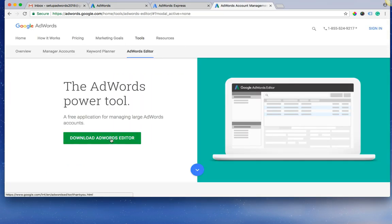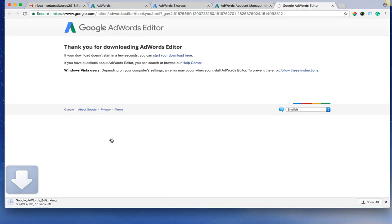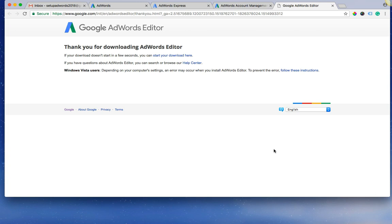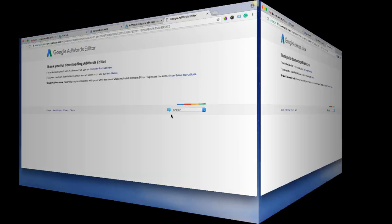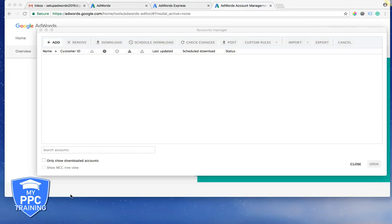Once you have the Editor, we already have it downloaded, so I don't want to do that. It's going to pop right up. So give me one second here. Now we have our AdWords Editor downloaded. We went into our computer and we opened it up.